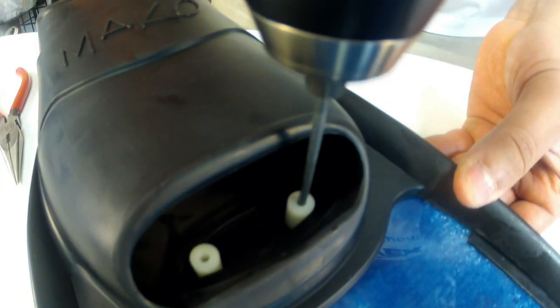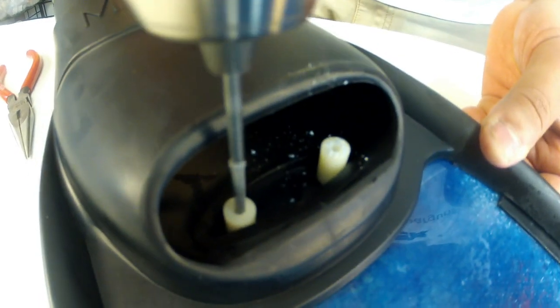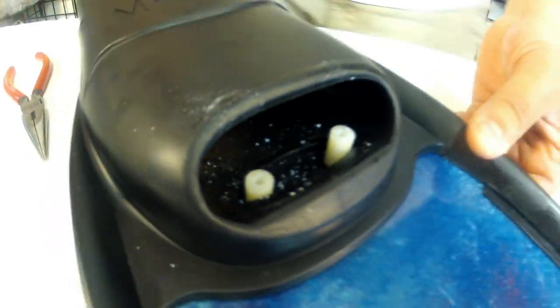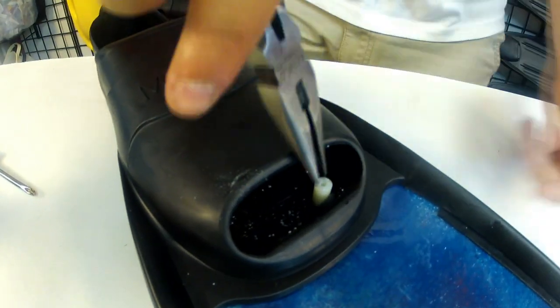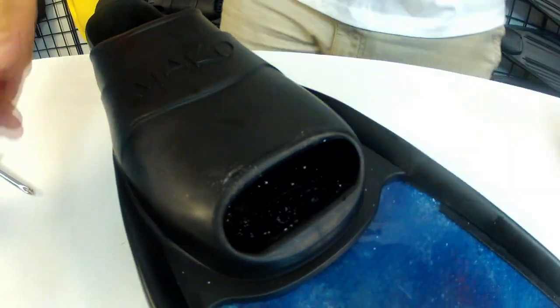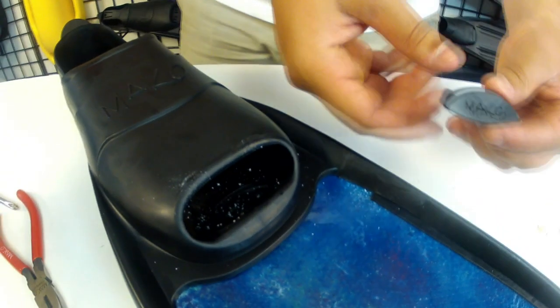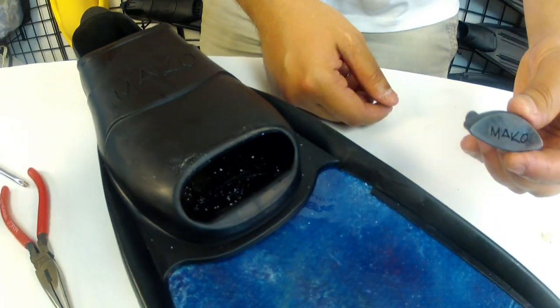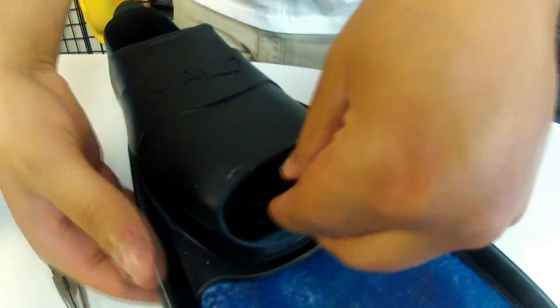Now drill the two holes and then remove the guides. Next reinstall the top plate and then flip the fin over.